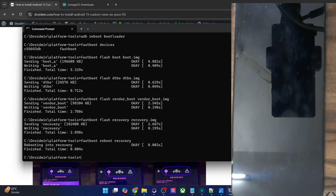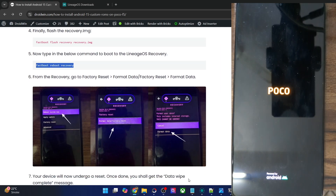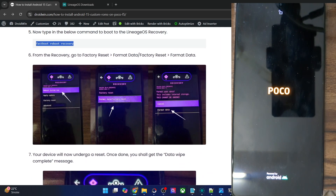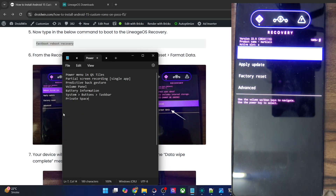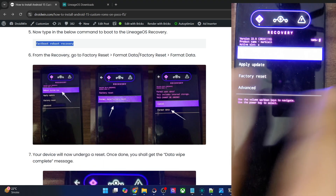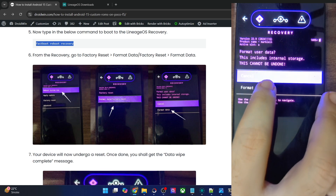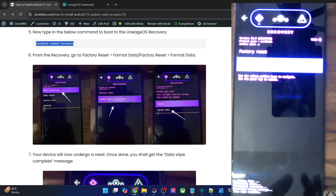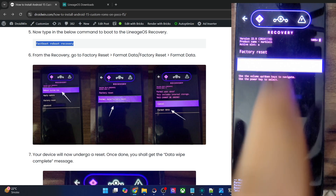Hit enter, and with this, our phone will now reboot into the recovery. Your first course of action is to do a data wipe. We are now inside the recovery, so let's do a data wipe. Go to Factory Reset, Format Data, Factory Reset, Format Data. Data wipe is now complete and you can now sideload the ROM zip file.